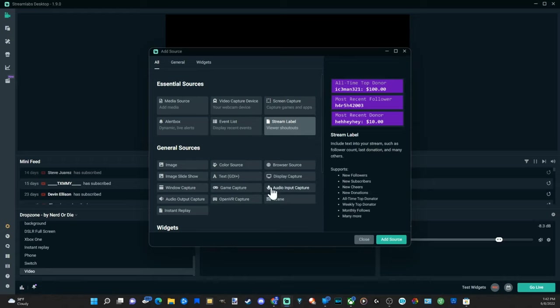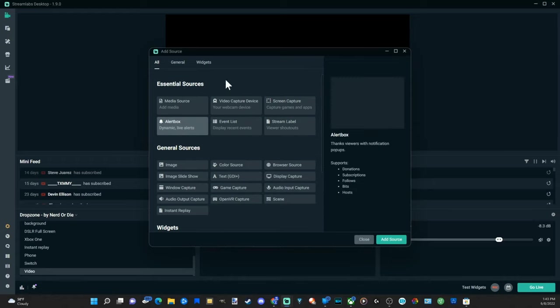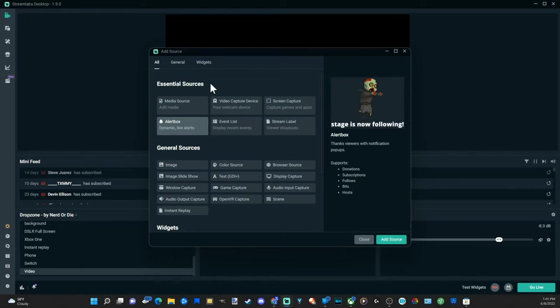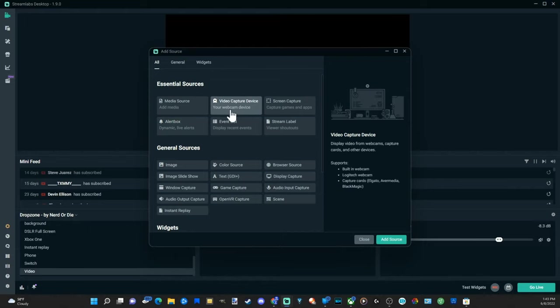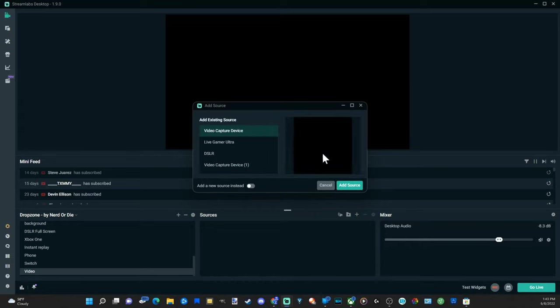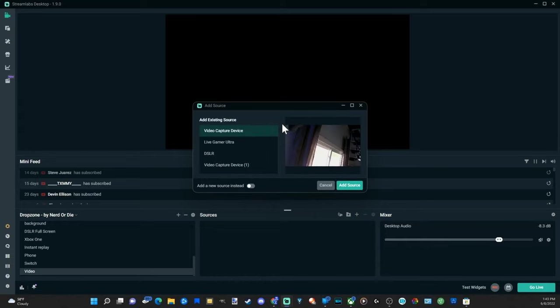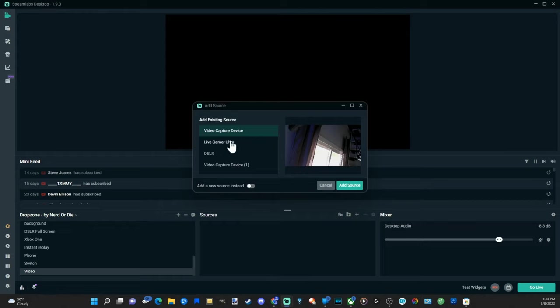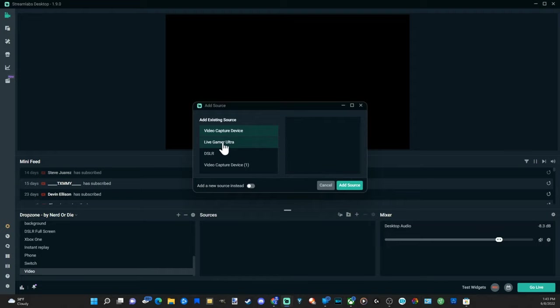So let's go to video capture device. Now this will be located under the essential sources right on top, says your webcam. This can also be your capture cards like Elgato, Avermedia, Blackmagic. So let's go to add source right here and add it. This is my video camera but I can choose add a new source at the bottom and then go to add source etc, and you have to find your capture card under the list.